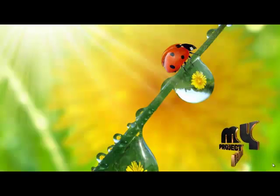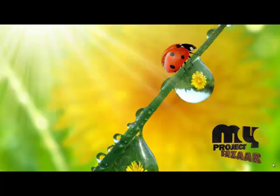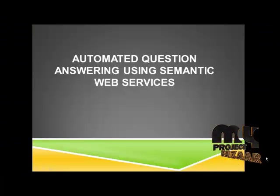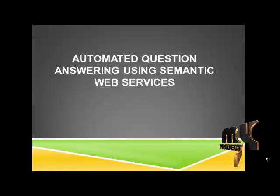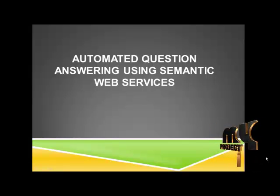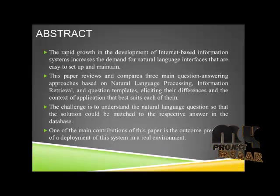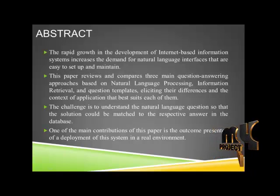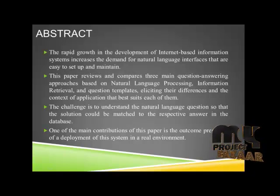Welcome to myprojectbazaar.com. Now we can see the project titled Automated Question and Answering Using Semantic Web Services. Now I can explain the abstract of this project.